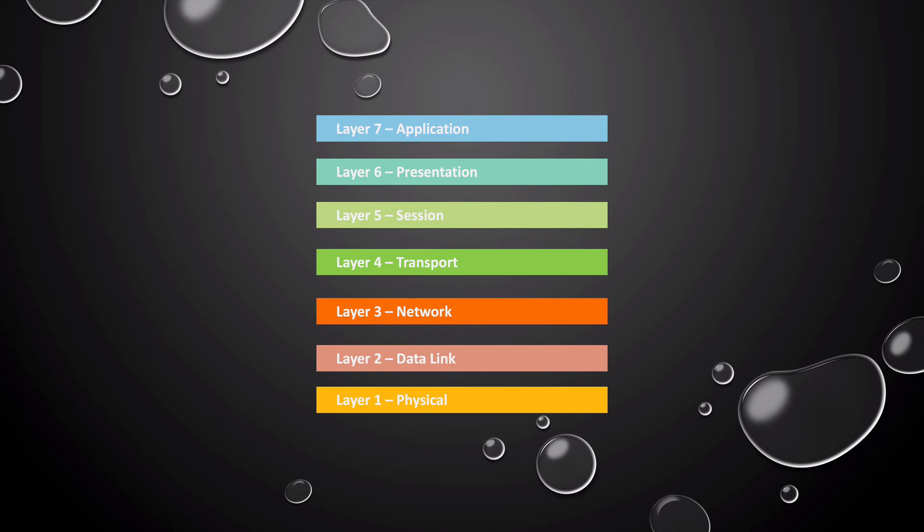These seven layers are the networking stack, which is the software that completes each function. The OSI model can further be grouped by the media layers, which consists of layers one to three.